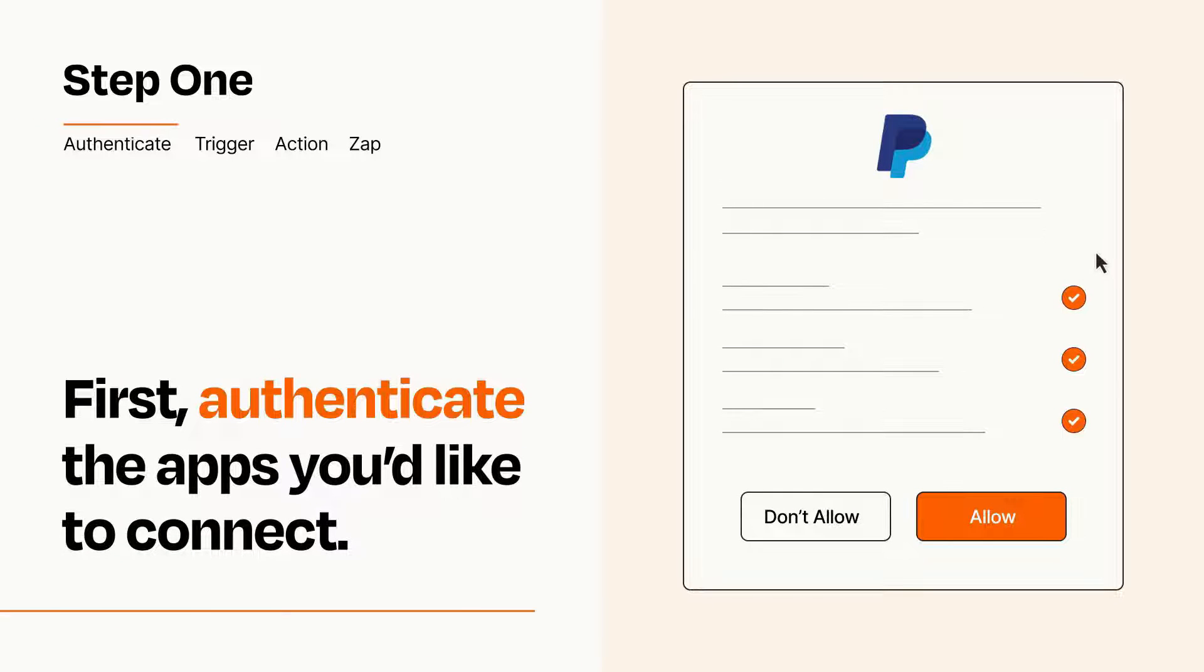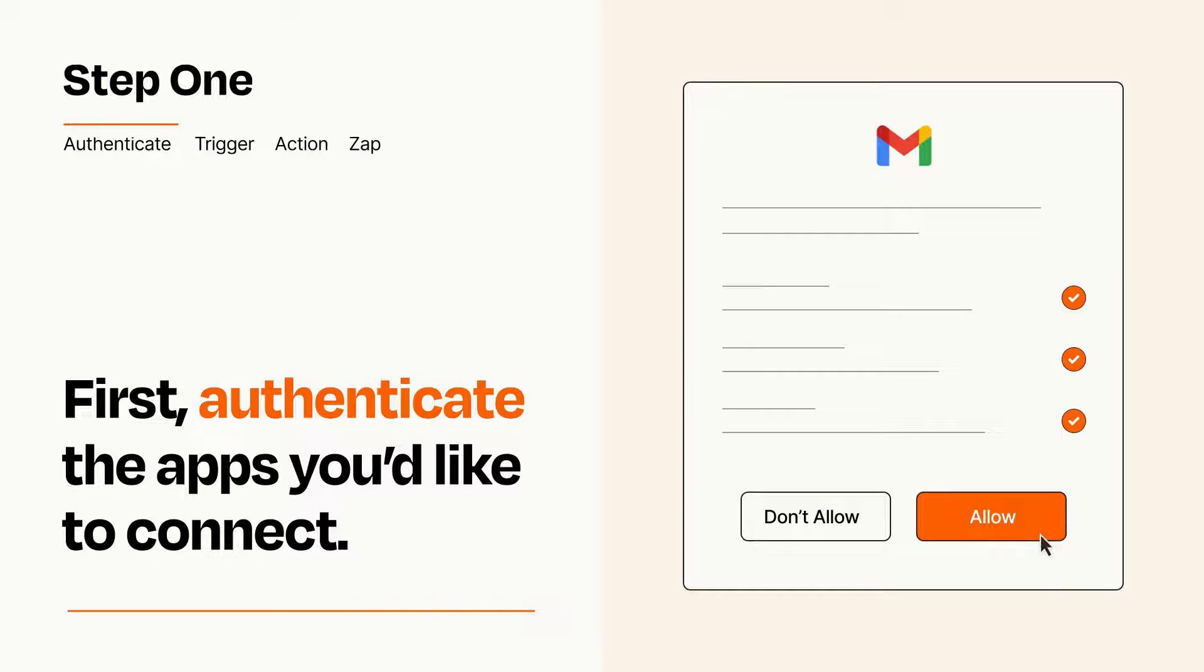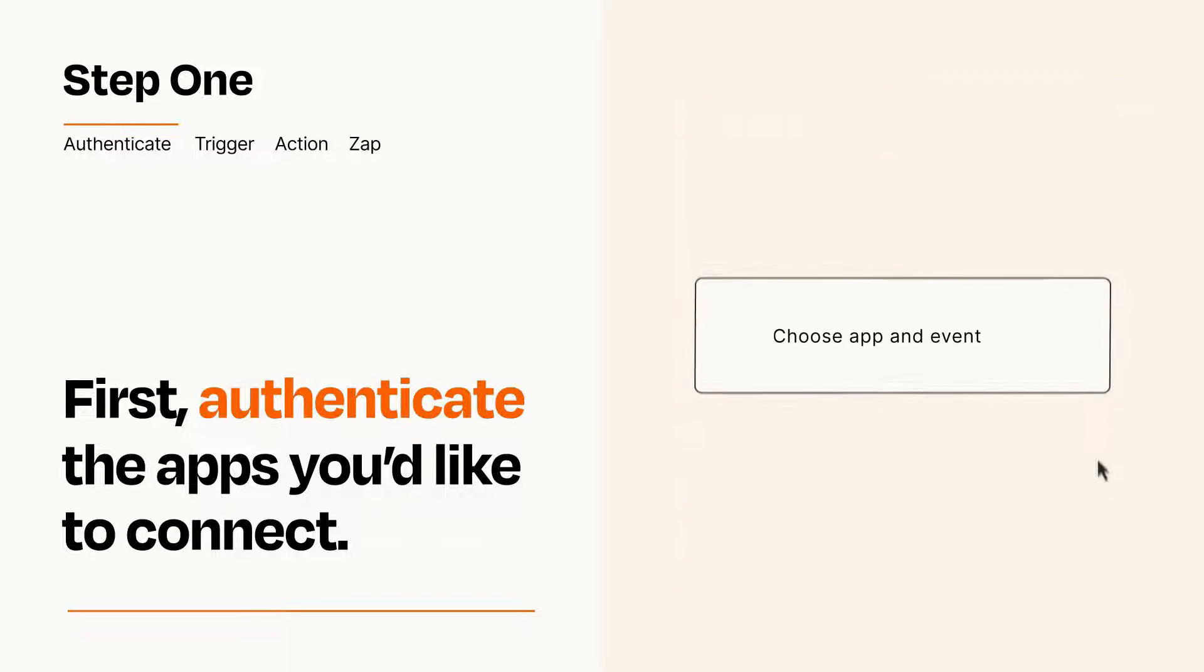To get started, you'll just need to authenticate your apps, which takes just a few seconds. Zapier meets industry standards for encryption when connecting with each of your apps.